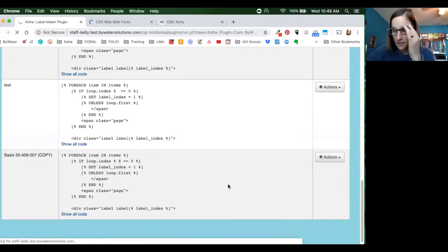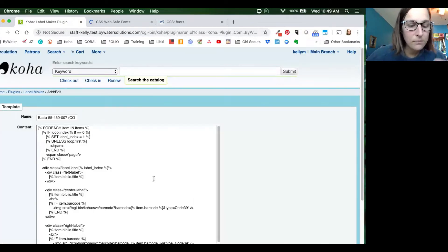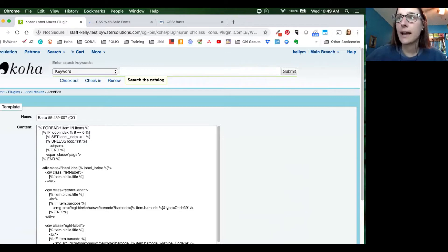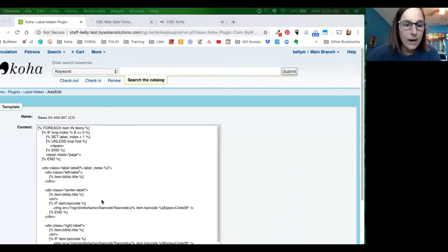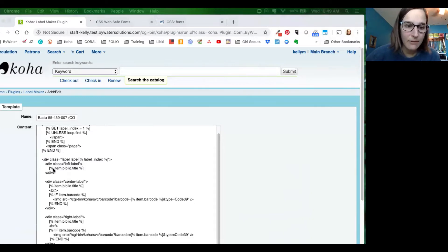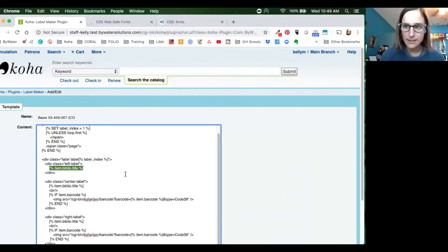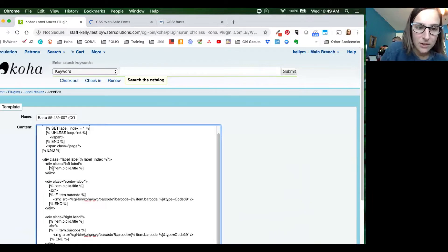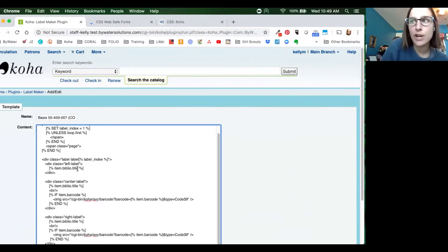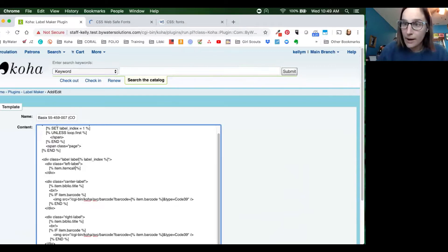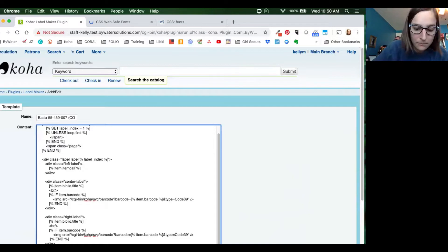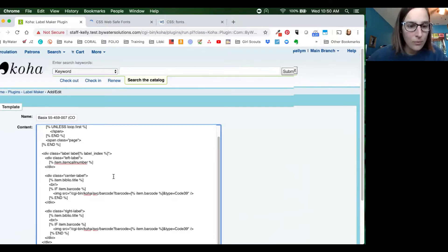So we're going to come in here and edit this. The first thing we're going to do is for that spine label — let's say instead of having a title, we're going to make it a spine label. So we're going to add the option to add in the item call number. You'll see that the first option we have is the item biblio title. What we're going to do is swap that out. This works just like a template toolkit. Here you can see we have our open bracket, the percentage sign, and then item.biblio.title. So we're going to change that to item.call_number. These work just the same as in your schema when you're writing a report and you go to the schema to look at the items table — it's going to be that same structure you're using here. So we're going to put that item call number right into that field.